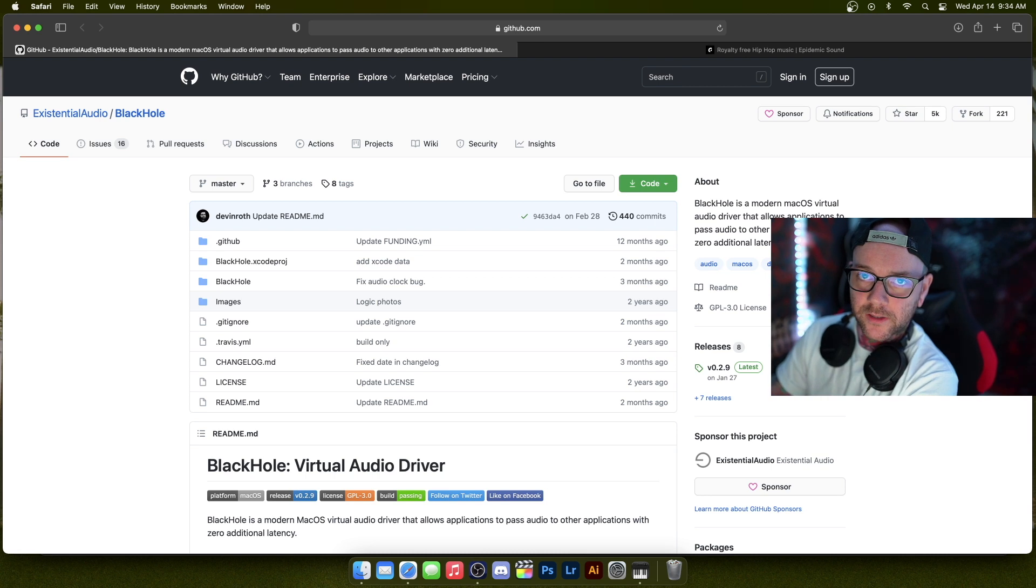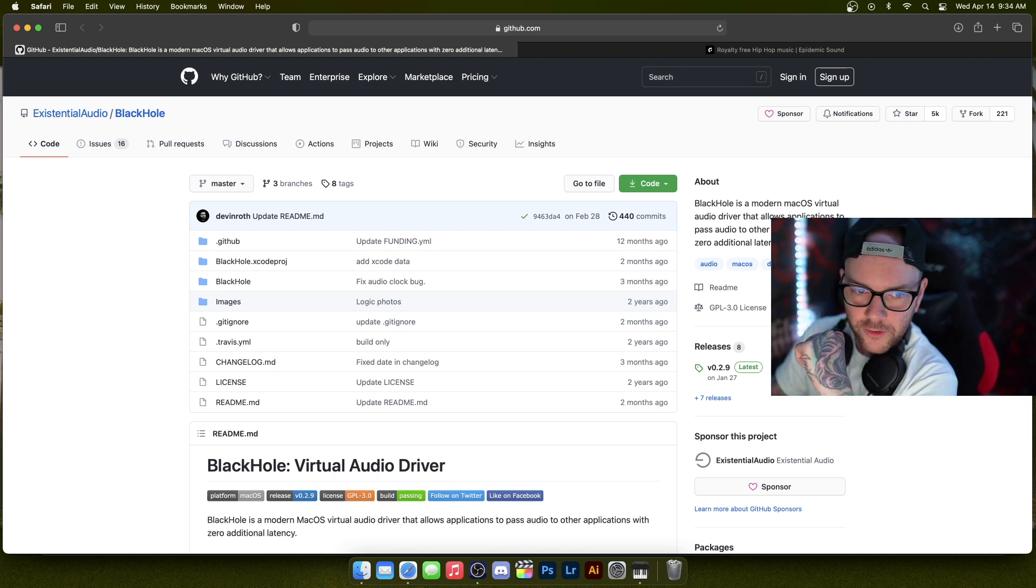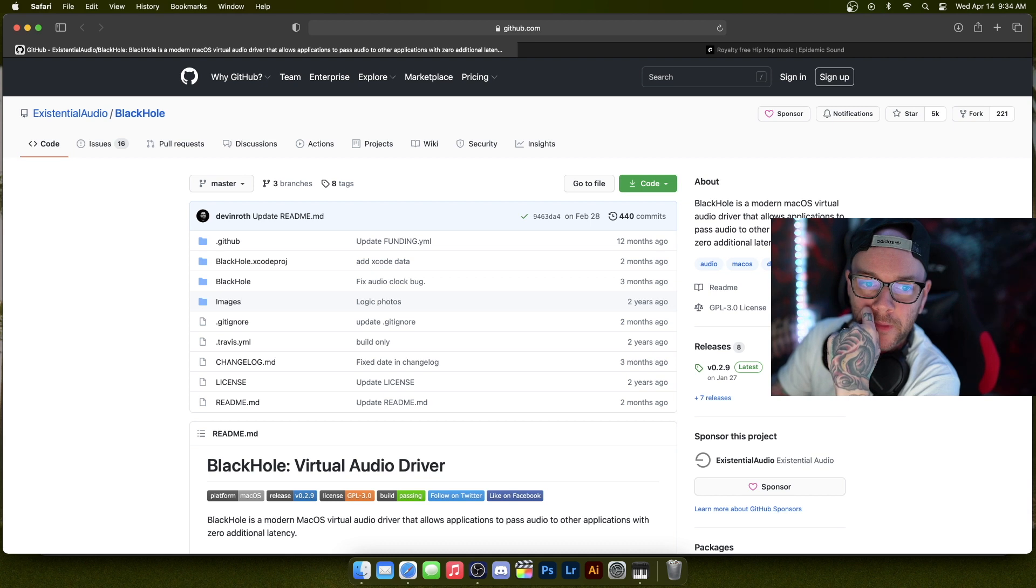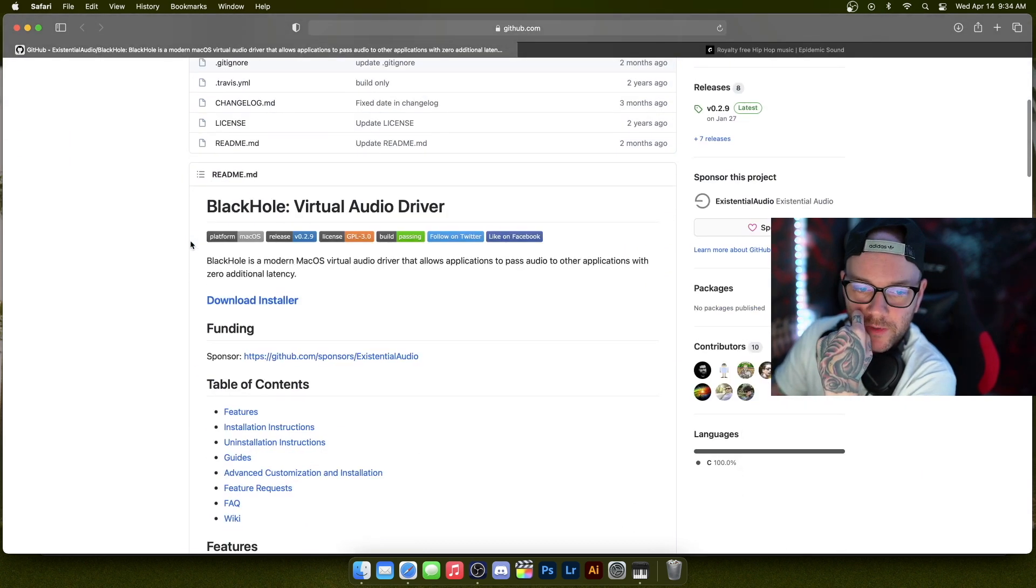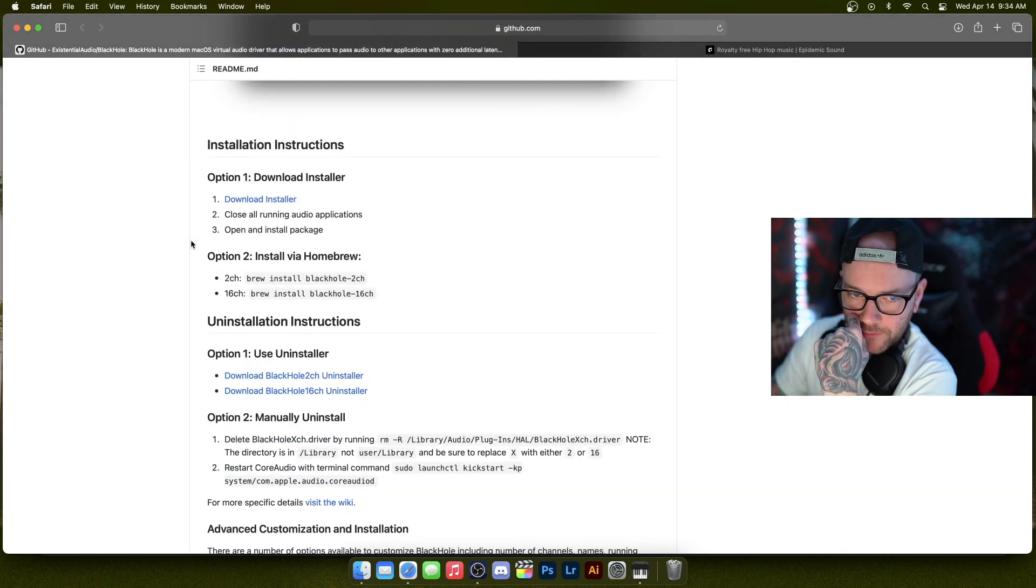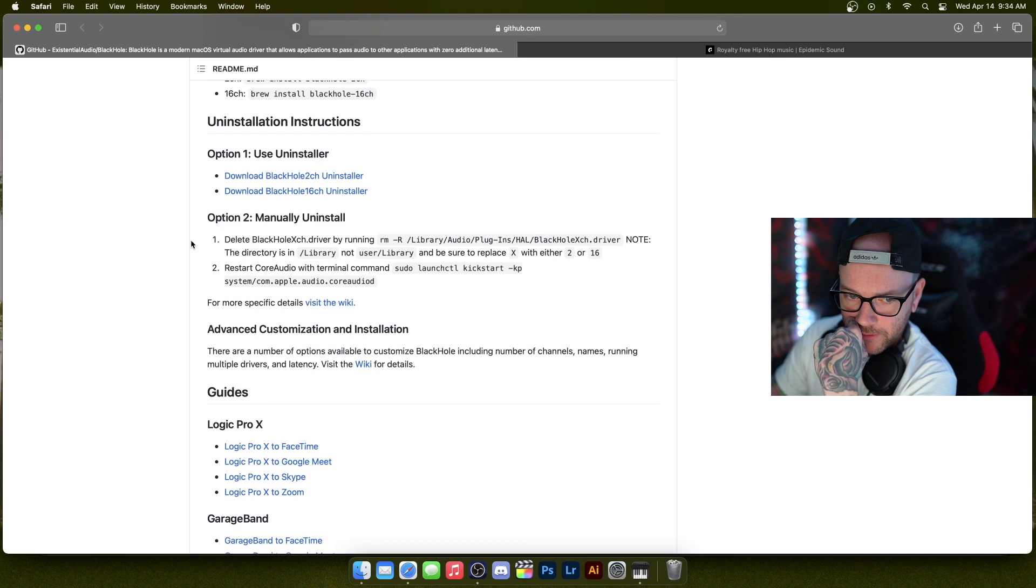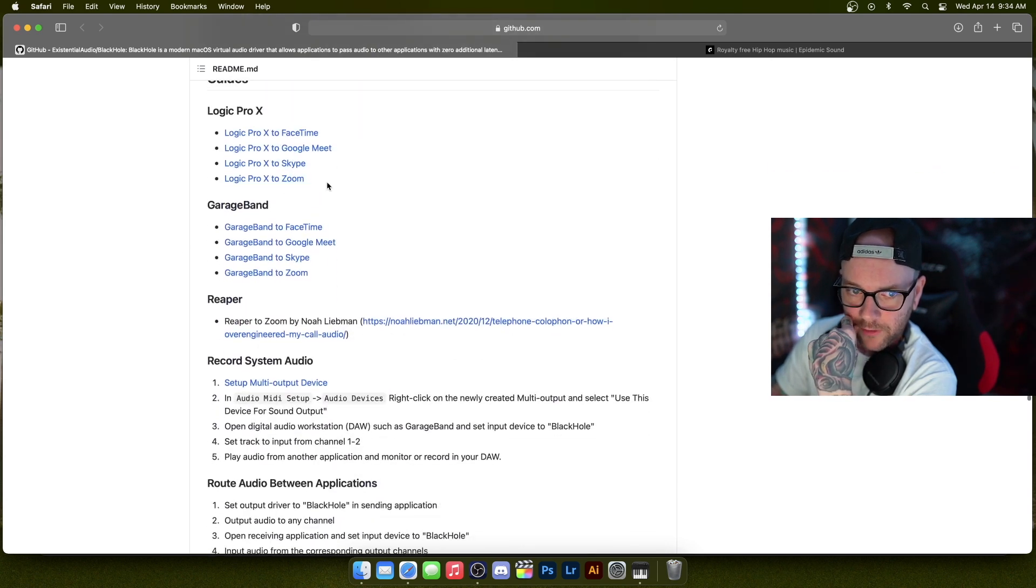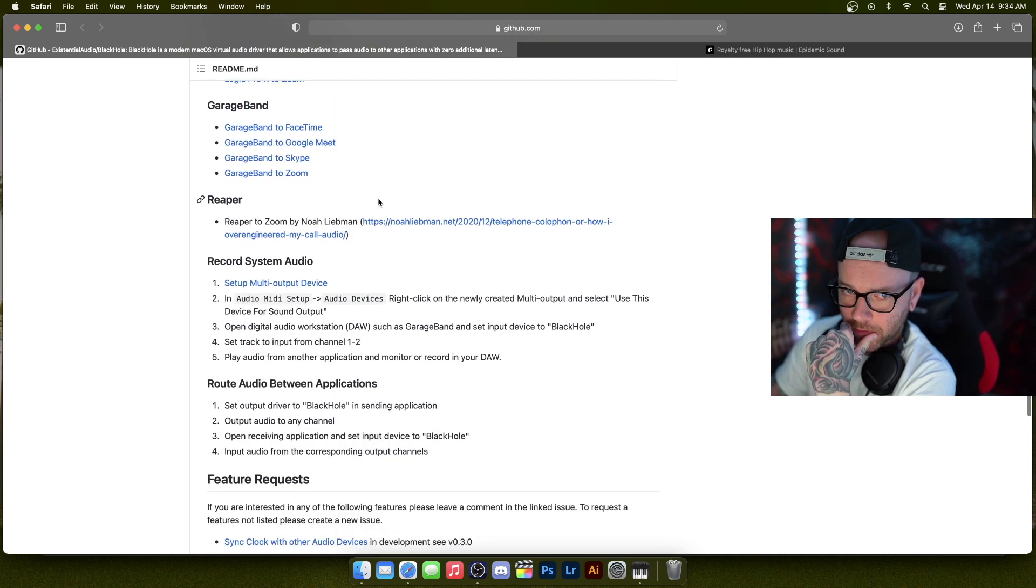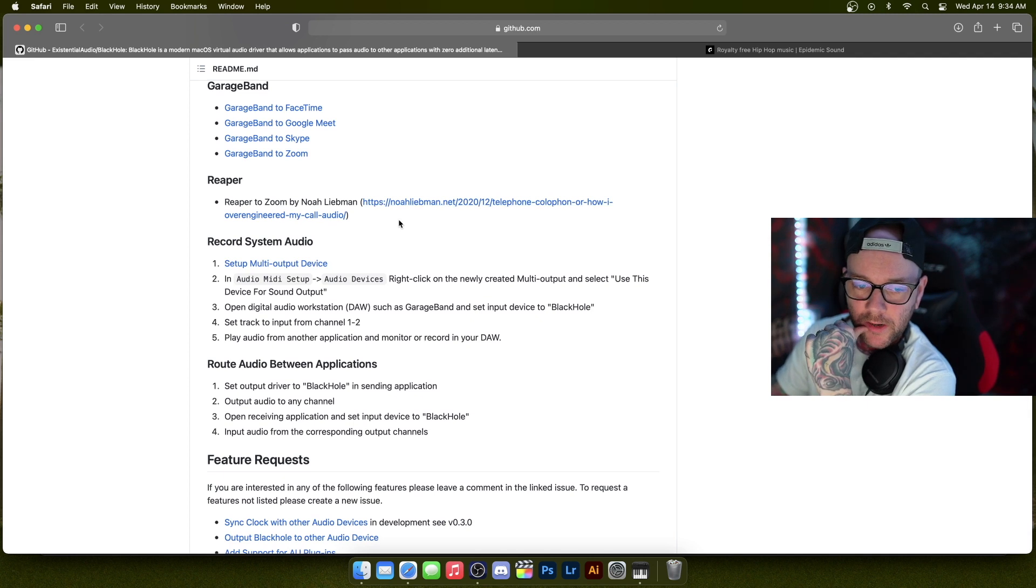Like I said, the package is called BlackHole. So you're going to come here. If you want to read some of this, it might help you depending on what you're using it for. So if you go through, it shows specifically for Logic, GarageBand, Reaper, if you're doing something with a DAW, something like that.